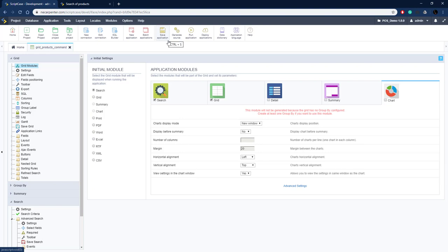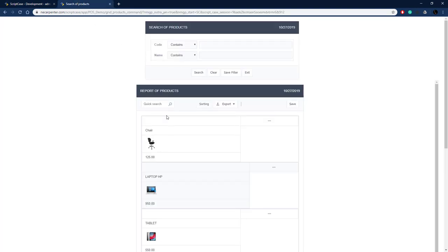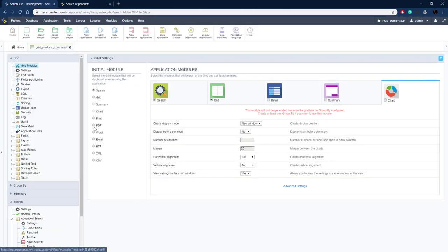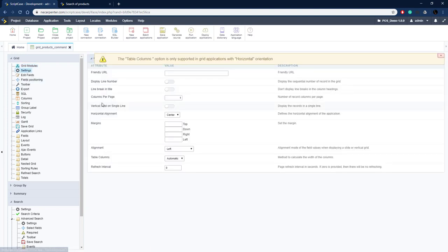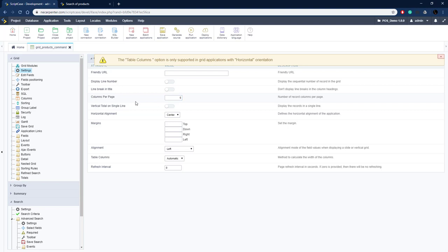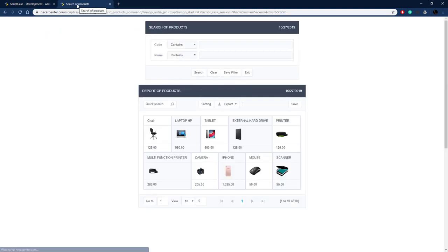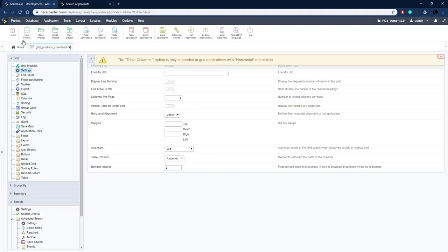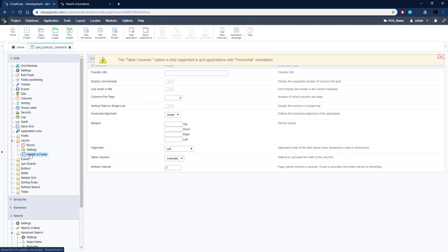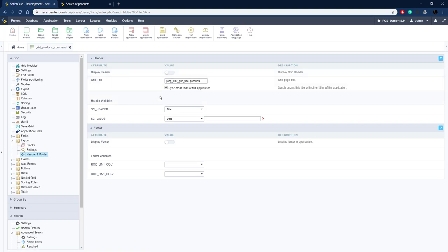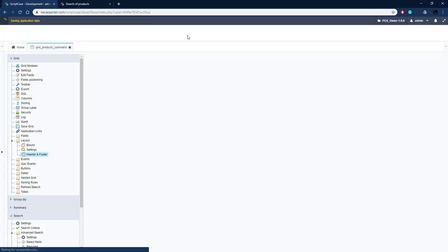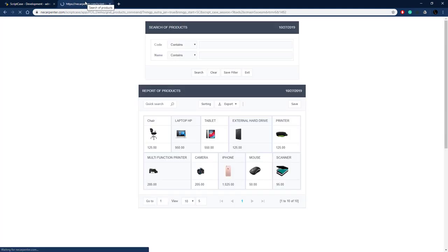Save that, then let's make items display five per line so they go across the screen rather than one per line. Go to Settings > Columns Per Page and set it to five. Running it, that looks a lot nicer with five per page. Now let's take the header off — go to Layout > Header/Footer and remove the header, save, and run.